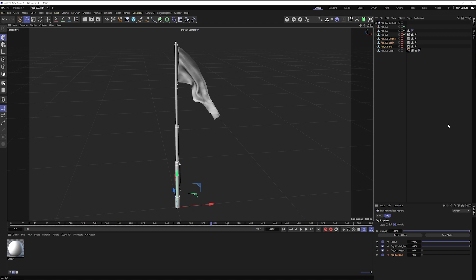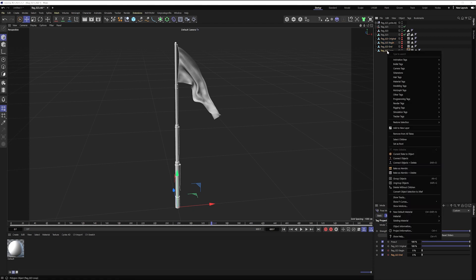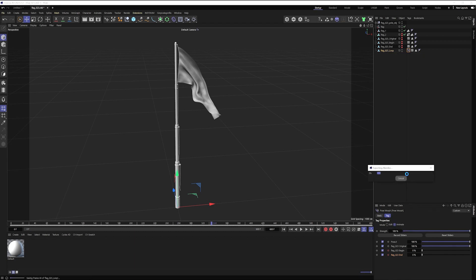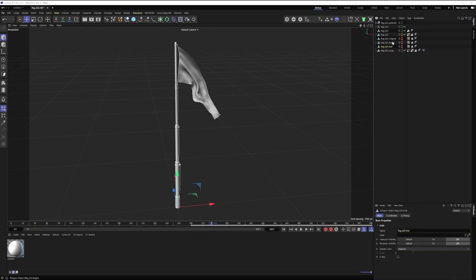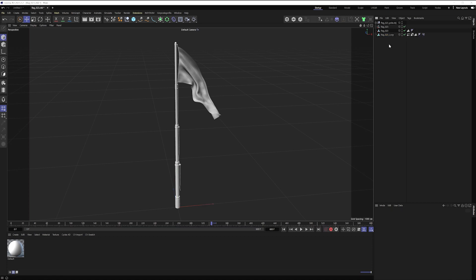So then to make my outliner nice and tidy, I'm going to right click and I'm going to bake as an alembic and delete. And now I can delete all of those references and copies. And I'm back to the same amount of objects as I was originally when I opened the file.